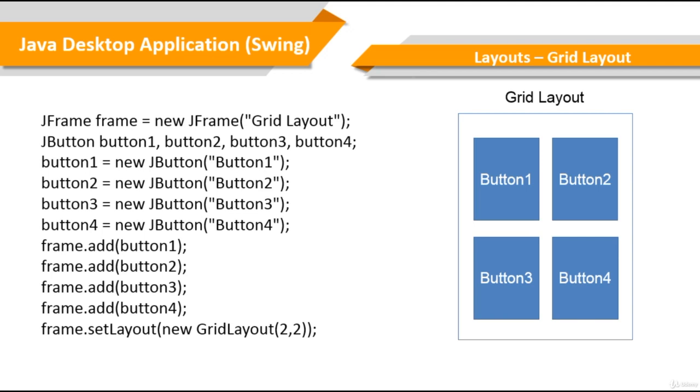The grid layout takes two parameters and creates a grid layout with a given number of rows and columns. Now in addition to this, we can add two more parameters. We can initialize the vertical and horizontal gap between each of the rows and columns.